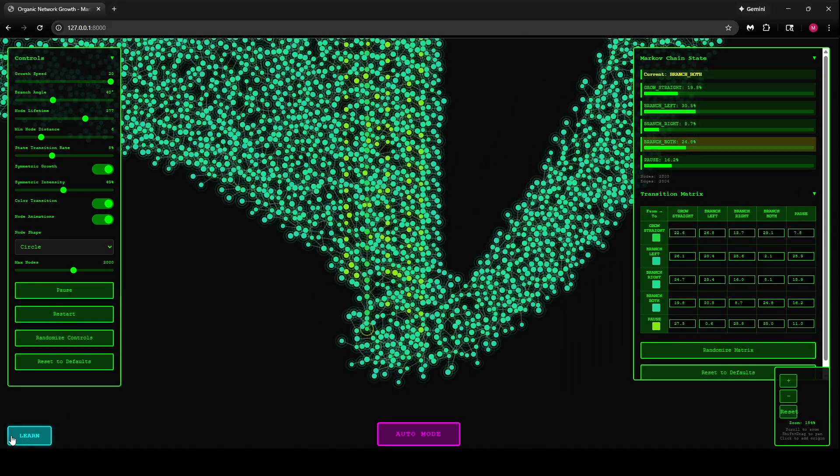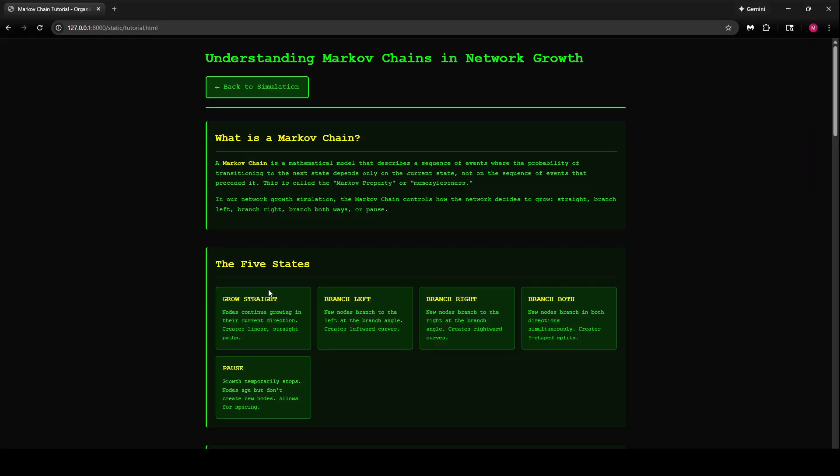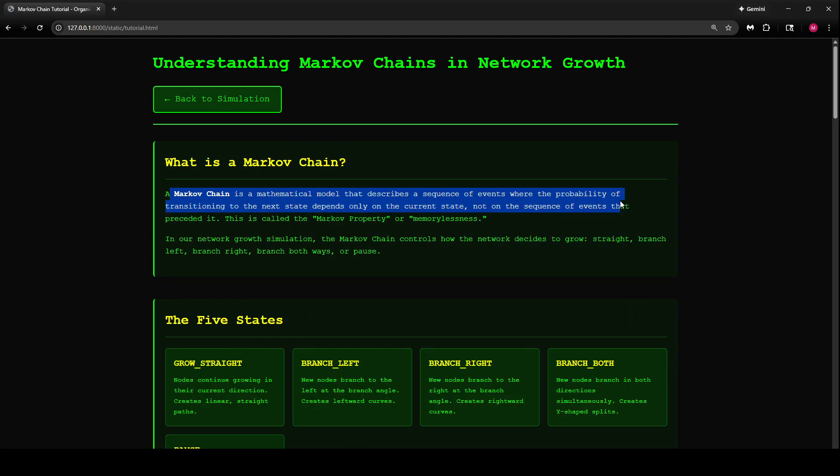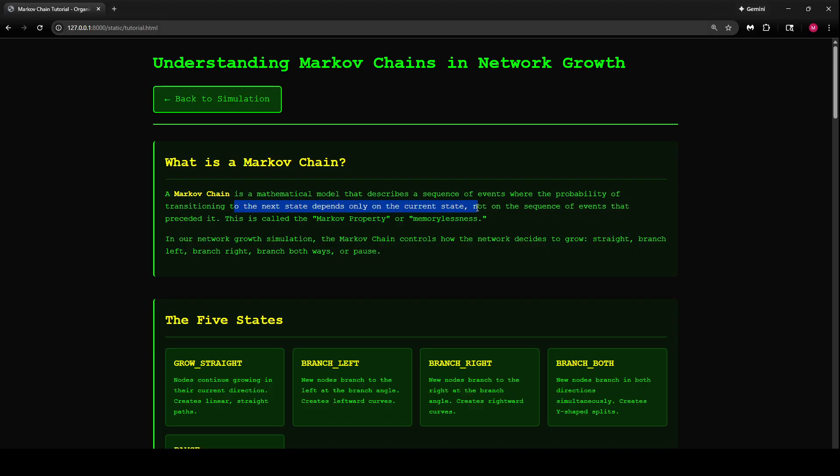There is also a learn page where it explains what the Markov chain is. It says this is a mathematical model that describes a sequence of events where the probability of transitioning to the next state depends only on the current state.